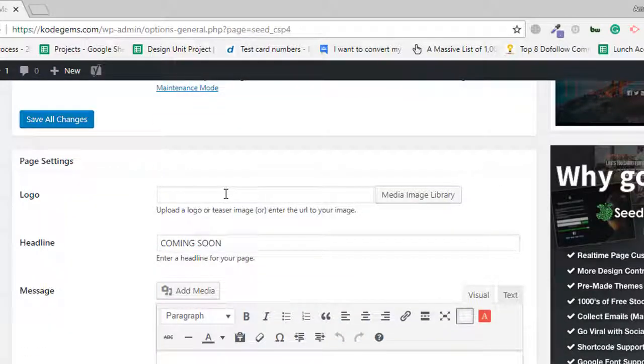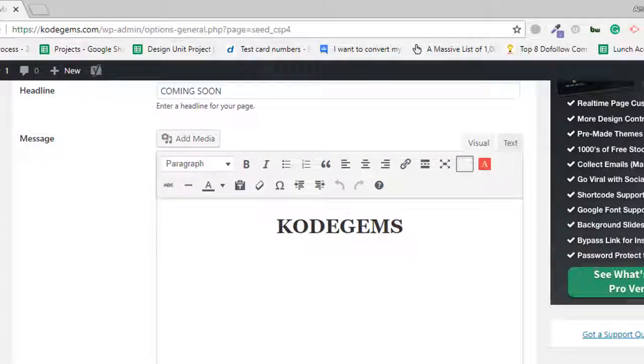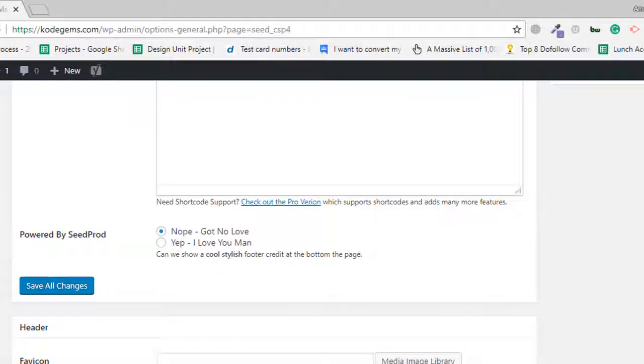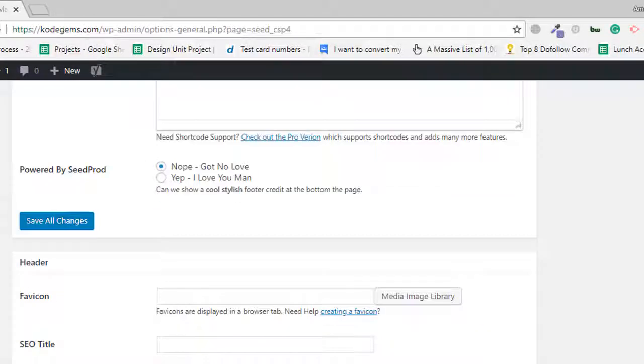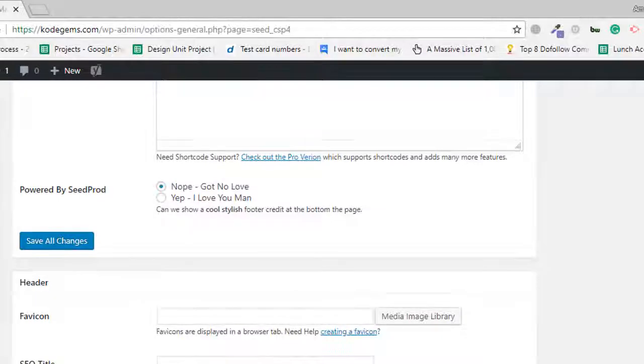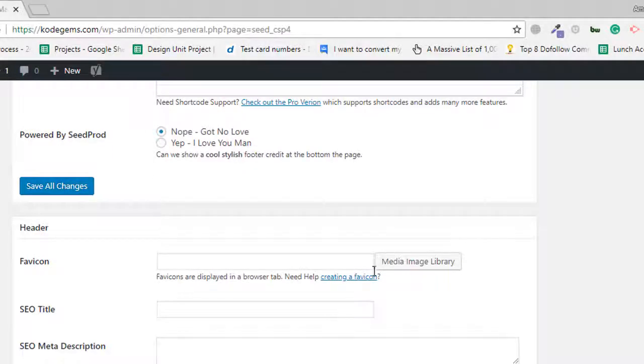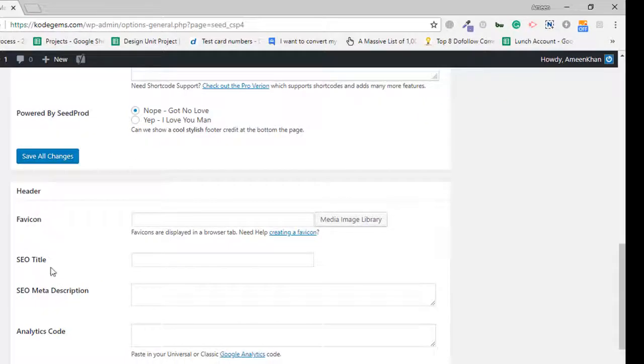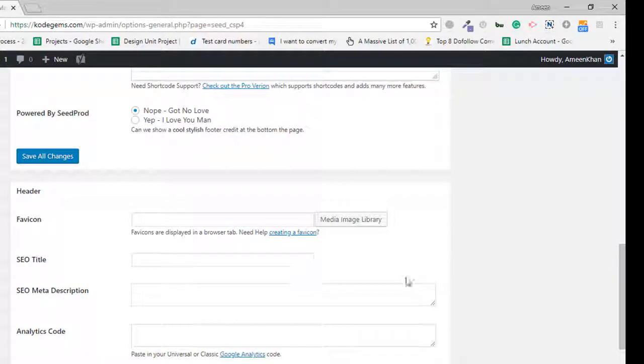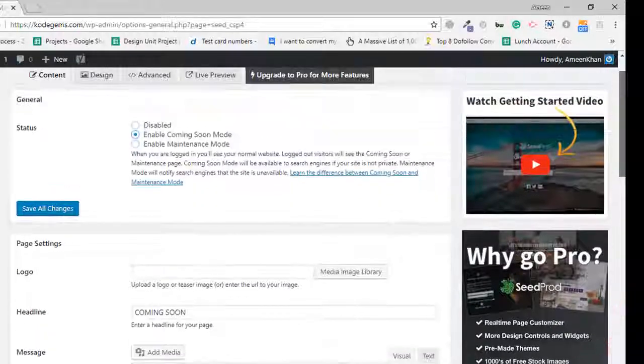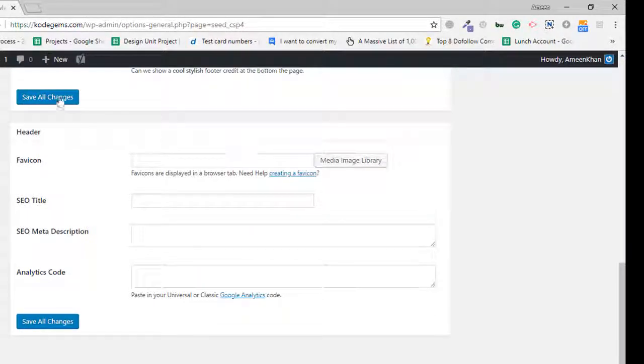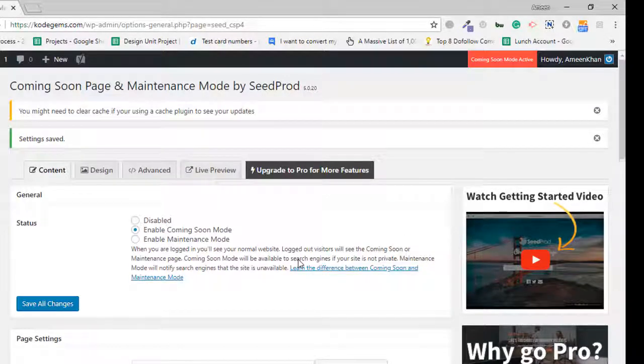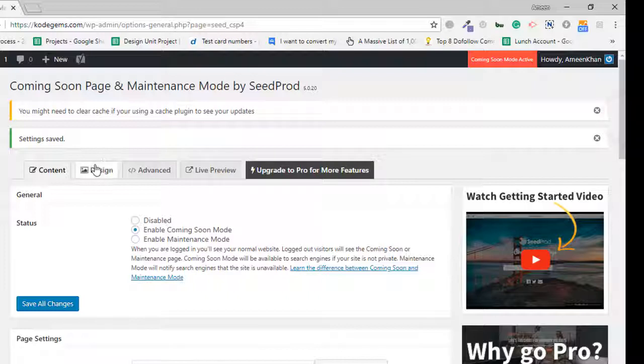...right now, just a headline and my brand name CodeJams. We can do many things here: set up favicon, SEO title, SEO meta description, analytics code. I'm not going to change anything, just save changes. We can see some tabs here to explore.